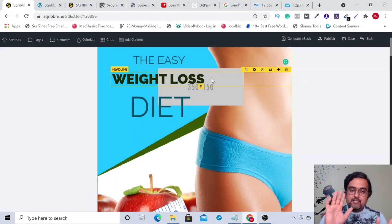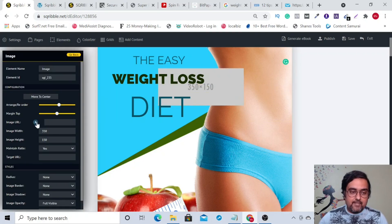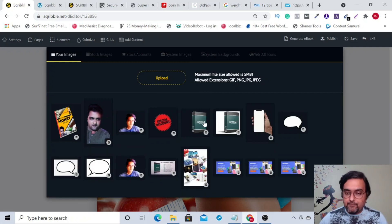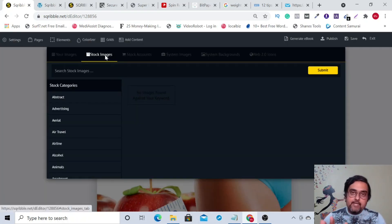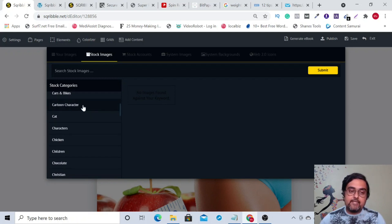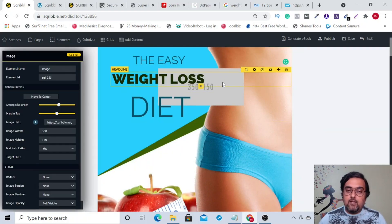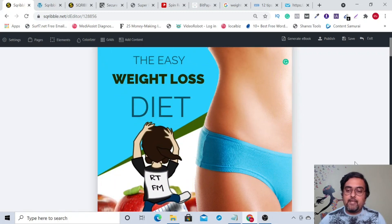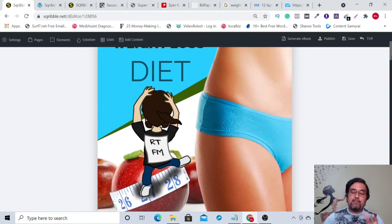I want to show you a few more things. You can see these are custom images I've used, but you can also use stock images — they have plenty, divided into categories. For example, if I want a cartoon character, I can go to 'cartoon character' and pick one. It loads up and you can place it anywhere by dragging and dropping, and play around with size and positioning.